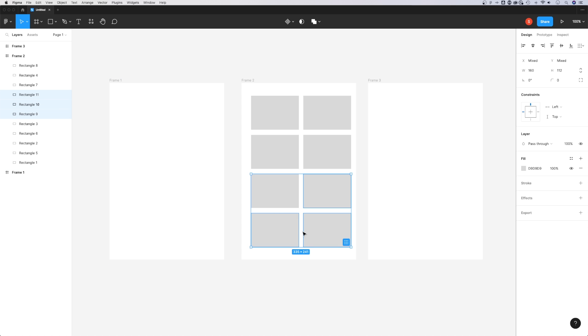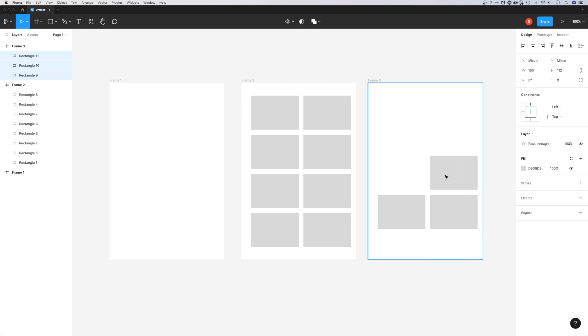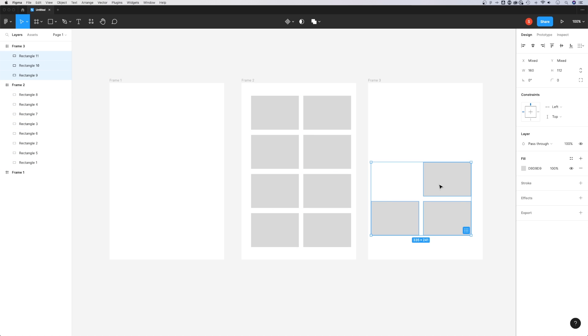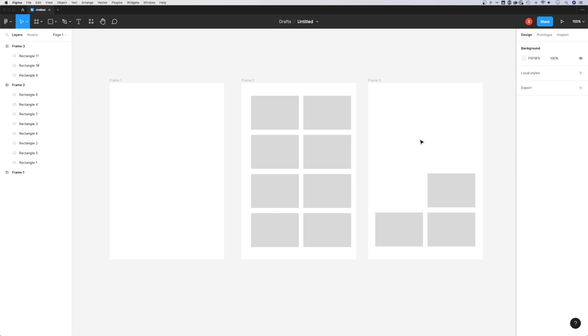It duplicated them right on top, so you can see those rectangles were on top of the others since I didn't move them at the same time as duplicating them.